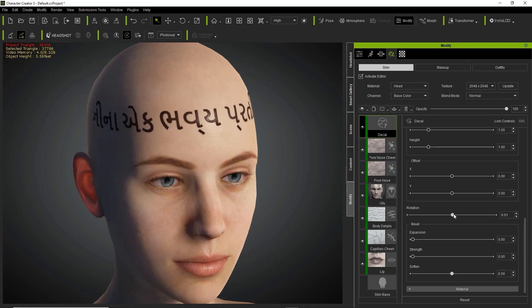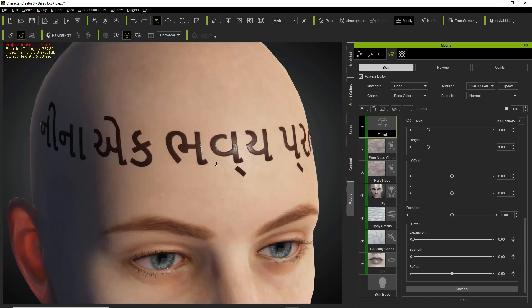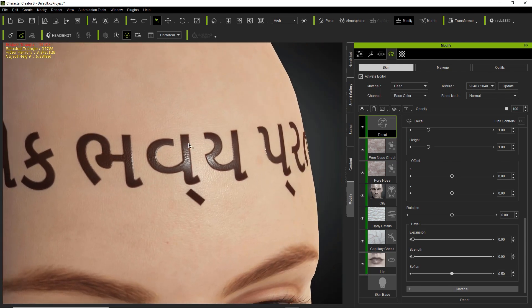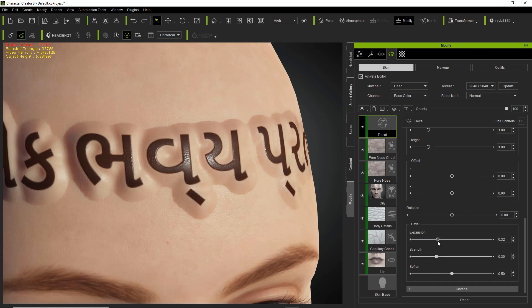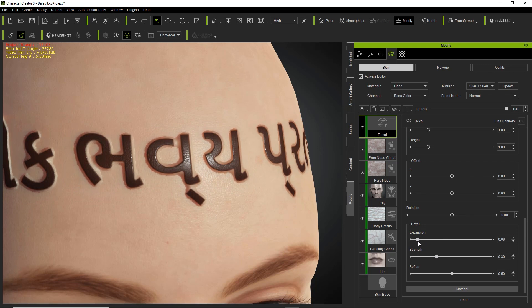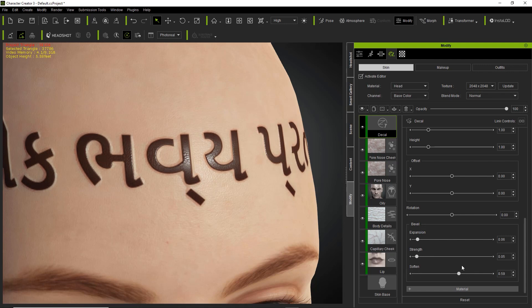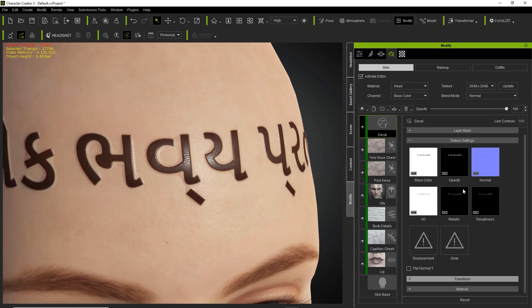There's also rotation, so it'll rotate around a central axis located in your character's head. Below that we have a bevel. If we expand it you can't see much happen right now because we have no strength, but if we increase the strength suddenly we have this. You can decrease the bevel expansion and increase the strength to make it stronger or weaker. If it's a real tattoo it may be slightly protruding from the skin, so you may want to soften it so it blends in a little bit better.